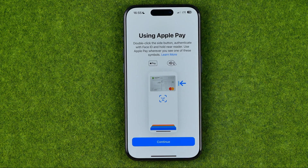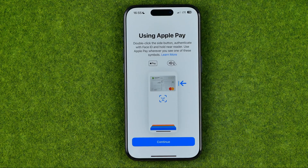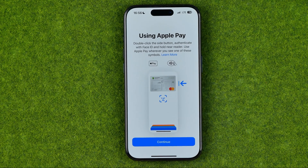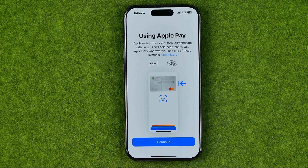In this video I'm going to show you how you can quickly access Wallet and Apple Pay on your iPhone's lock screen. Be sure to watch the video to the very end so you don't make any mistakes.